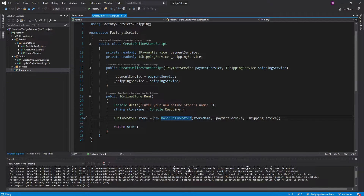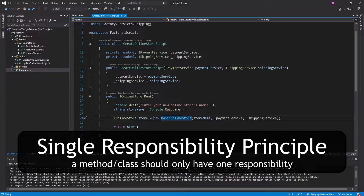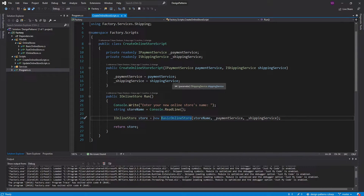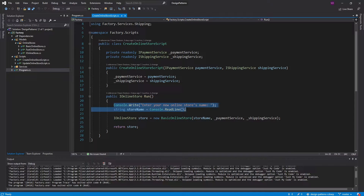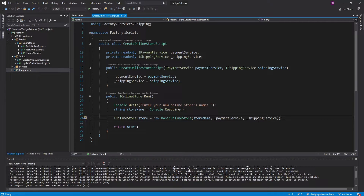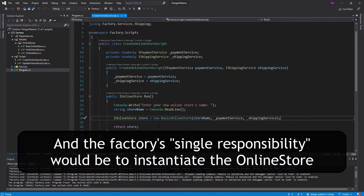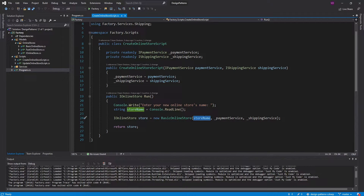Let's talk about the single responsibility principle. This createOnlineStore script — let's think about its responsibility. It gets the name of a store and it creates a store. Based on that, it shouldn't need to know about what kind of store it's creating or the dependencies that the store needs. All it needs to do is get the name of the store and create it. Ideally, we would have some kind of factory with a method called CreateOnlineStore that takes the store name from the user — it wouldn't need to know about all this or take all these dependencies in the constructor.